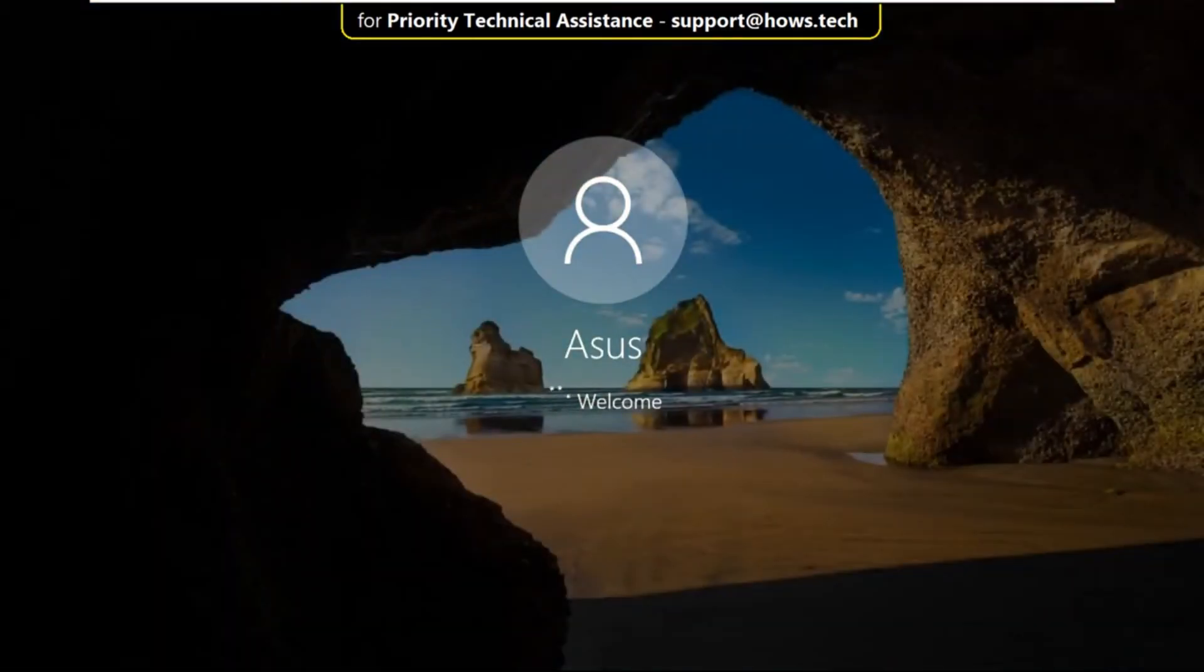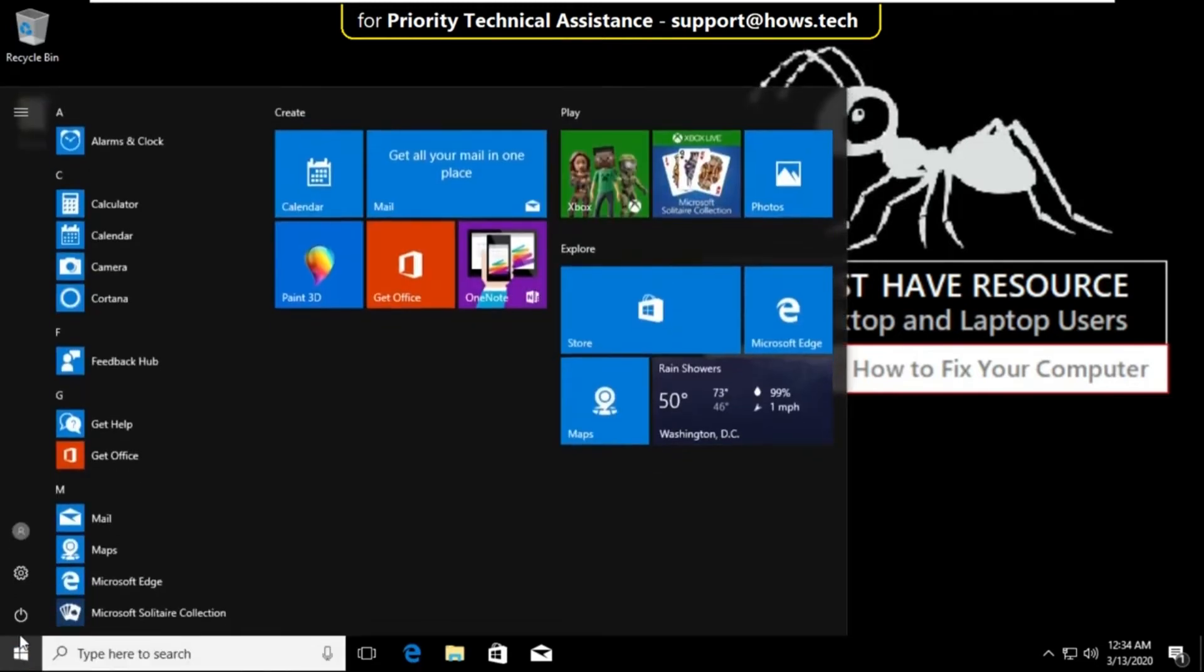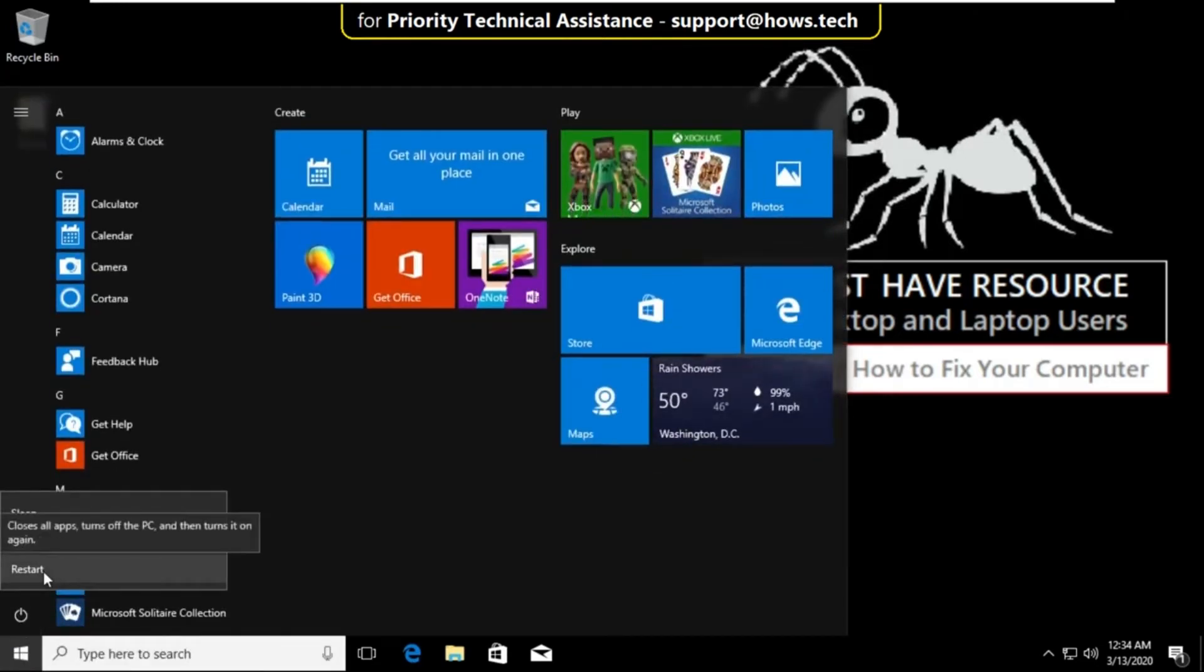In the next step click on start icon, select here and just click on restart.